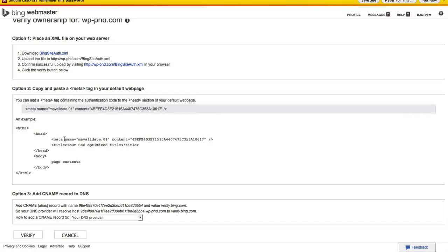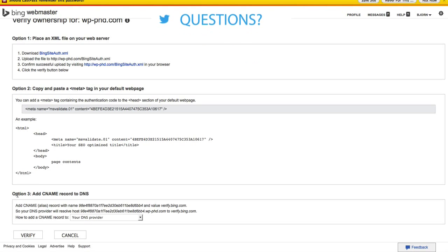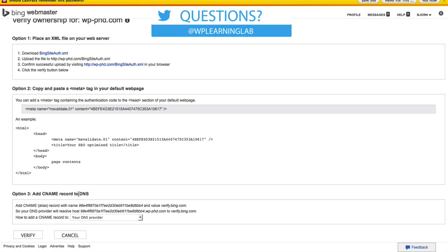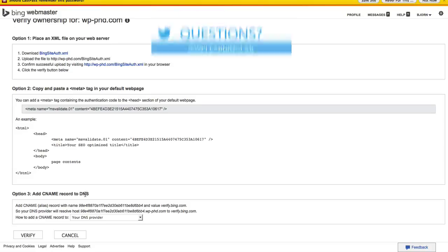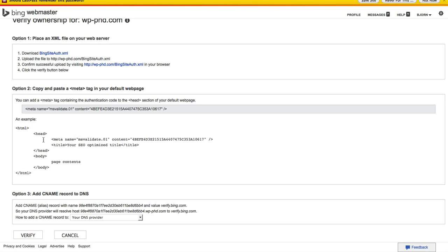And then when we have that done we click on verify. If you don't want to use the meta tag you can also use an XML file and put it on your web server for option one. Option three you could change the CNAME record to DNS. But this one's the easiest. With the plugin that we installed this is the easiest way to go. Option number two.